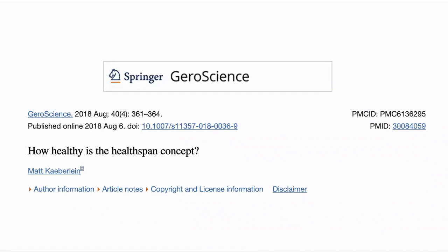Hello, everyone. This is Richard from Modern Healthspan. Today, I'm going to go through this paper, which I thought made some interesting points: 'How healthy is the Healthspan concept?' from Professor Matt Caberlin.